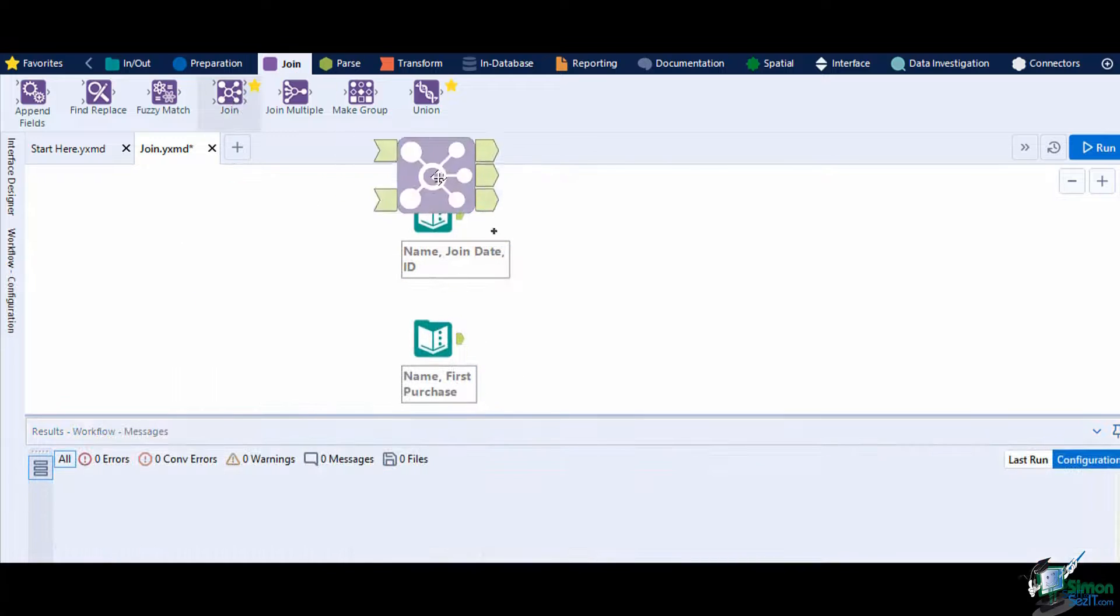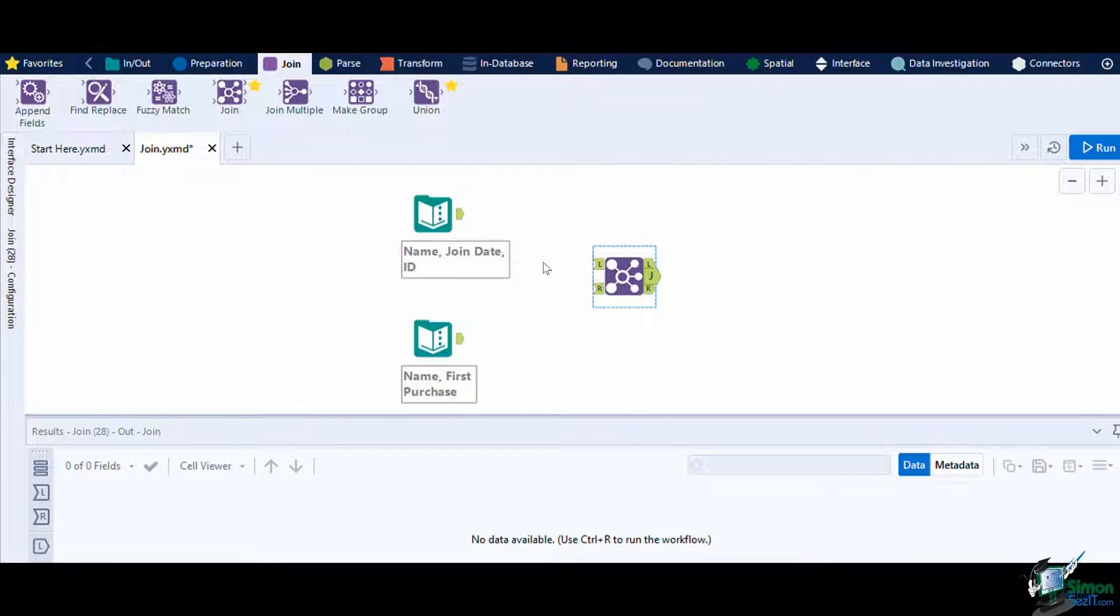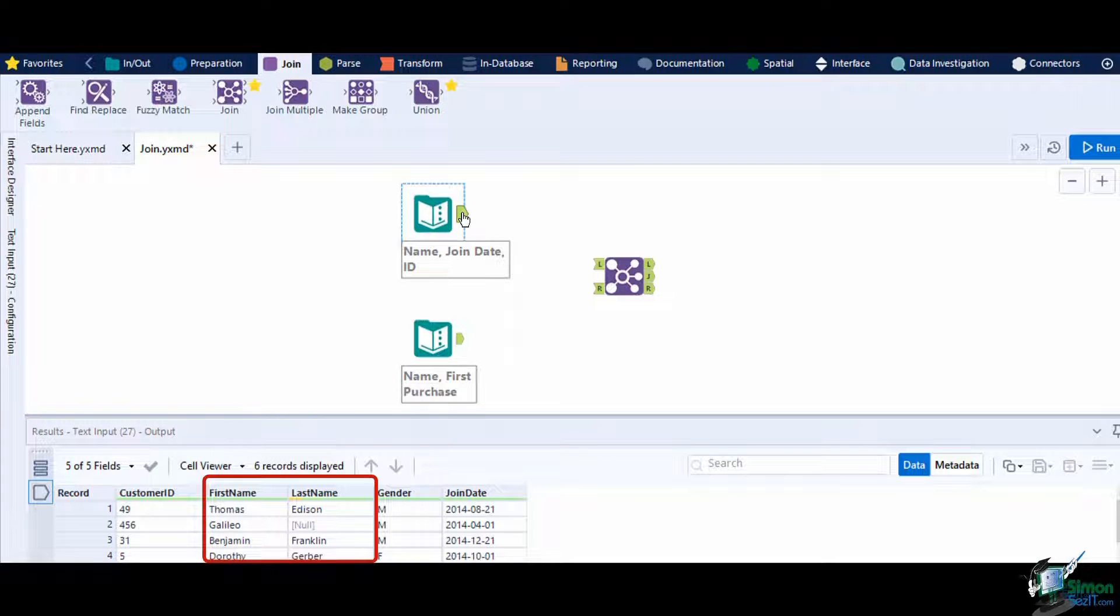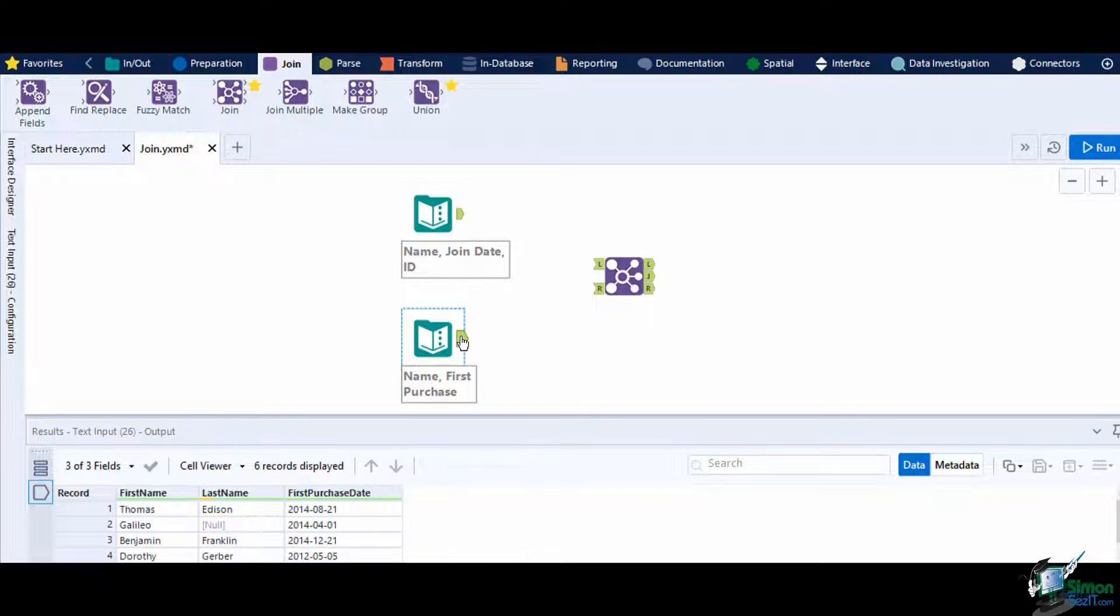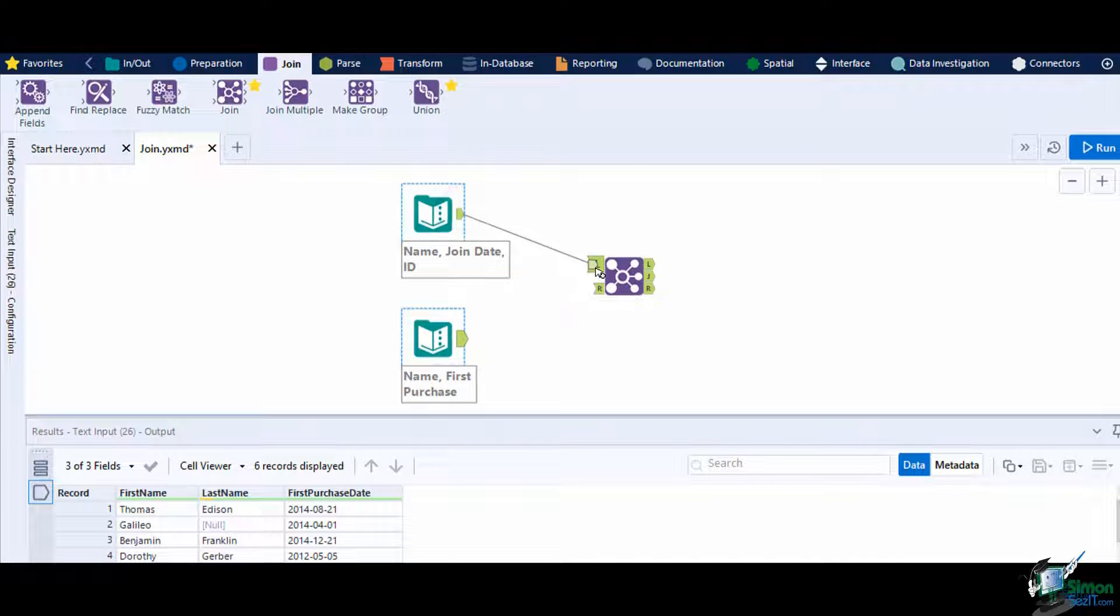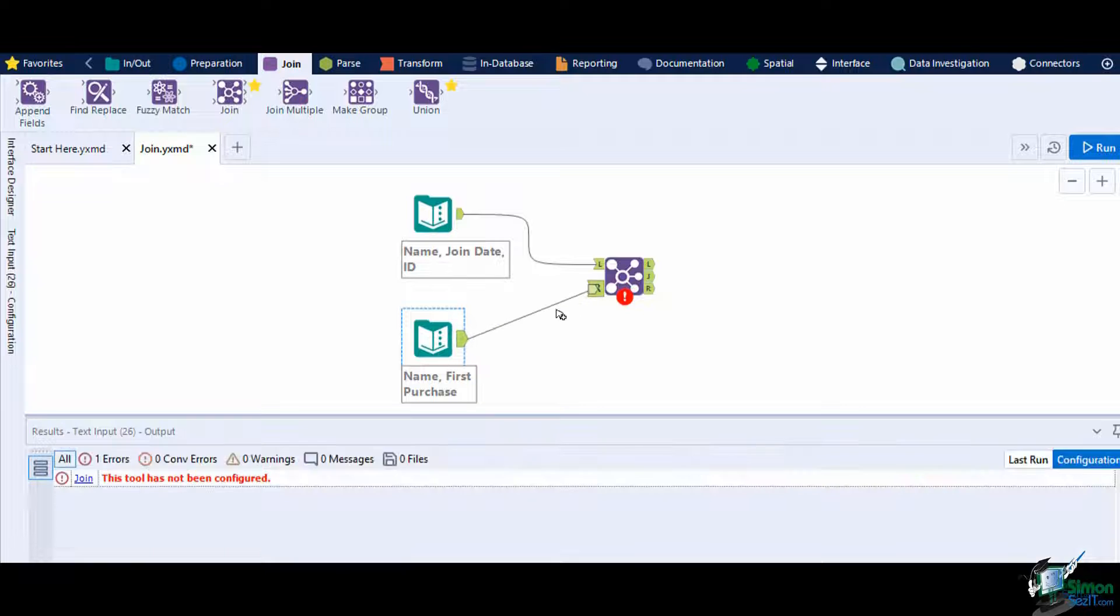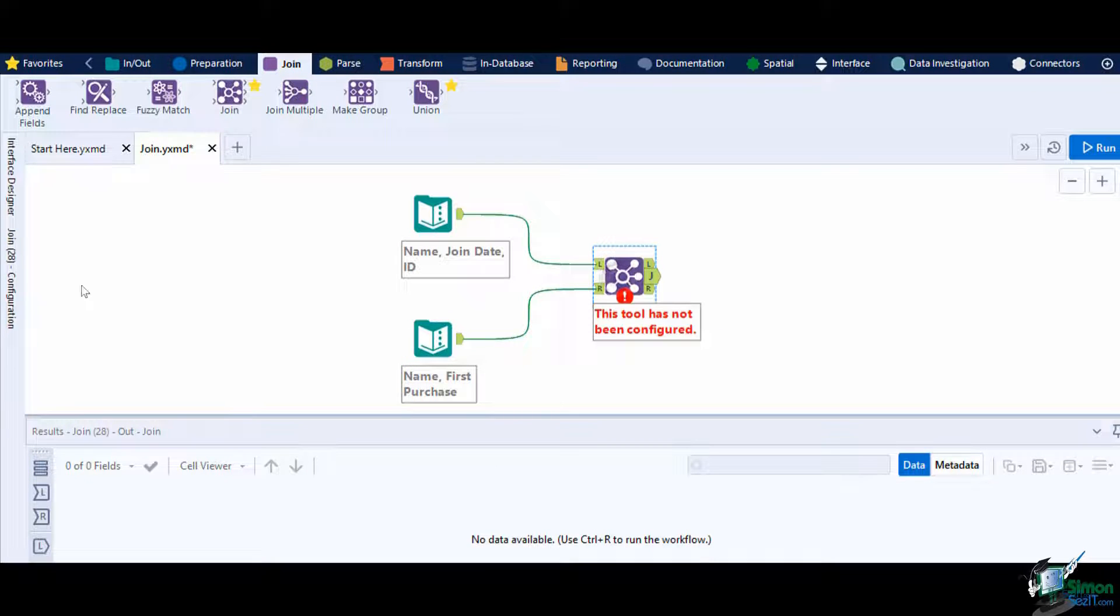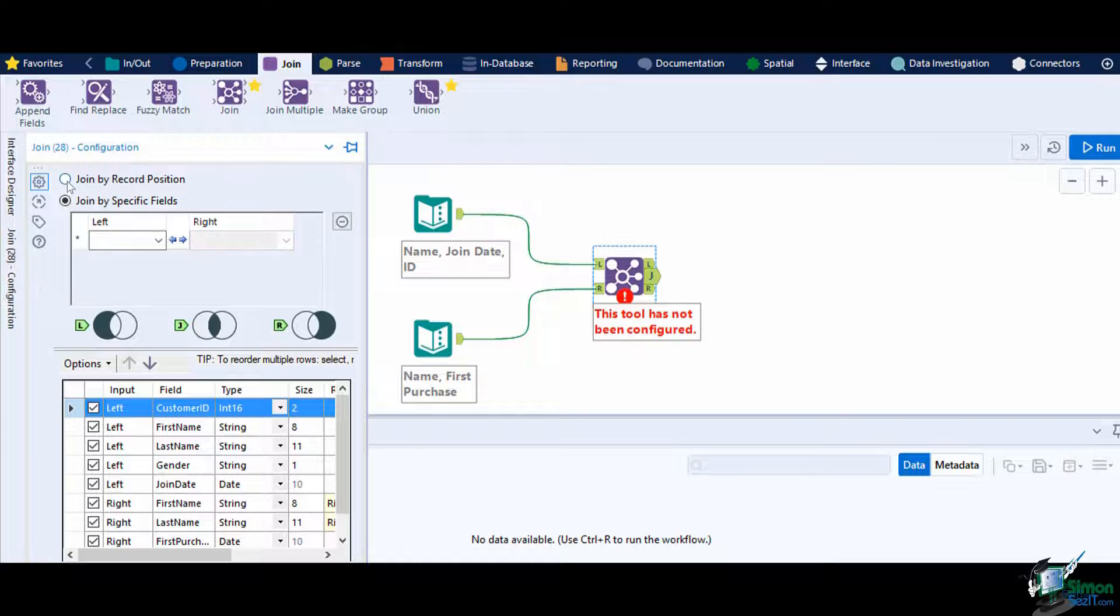Now let's try joining by position. In this example we have two small datasets. The first of which contains the name, customer ID, gender, and join date, while the second one has the name and their first purchase. Connect the first dataset to the left input anchor of the join tool and the second to the right input anchor. Then on the join tools configuration window select the join by record position.